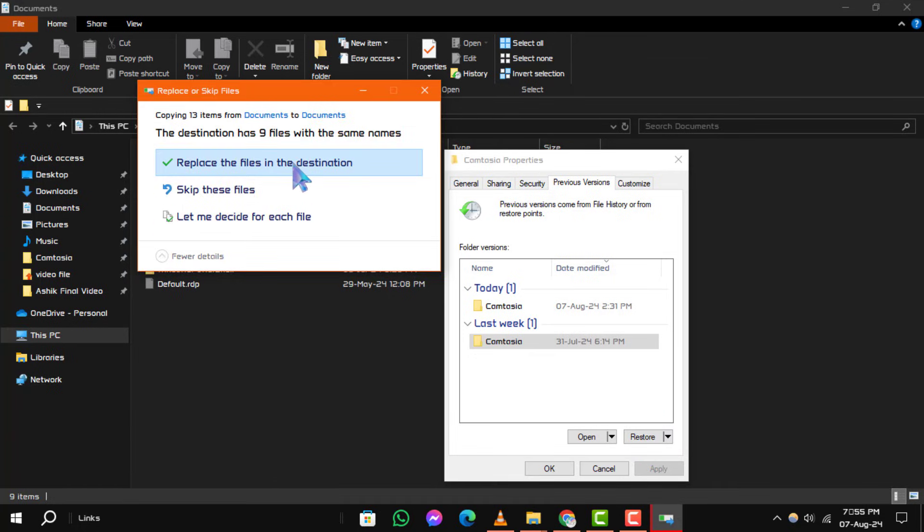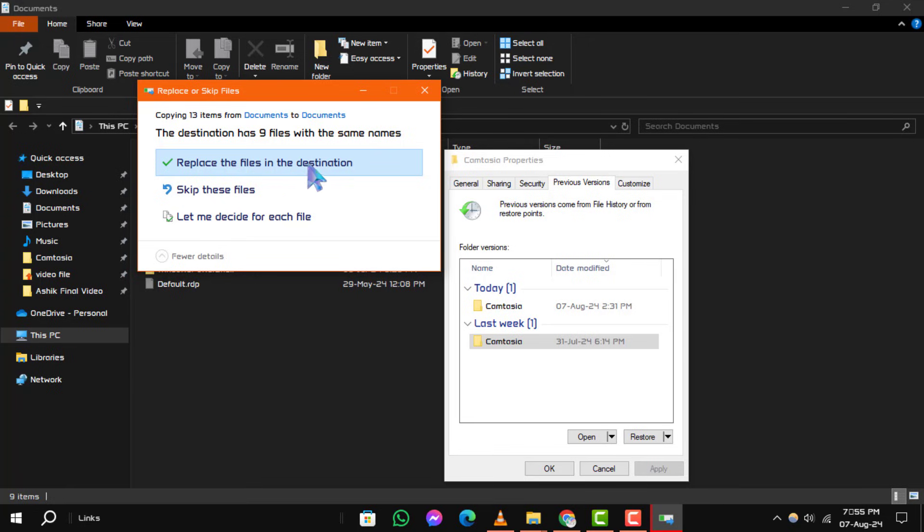Step 5. You will be prompted to choose whether to replace the existing file or save the recovered file in a different location. Choose Replace the file in the destination to override the current version with the selected previous version.